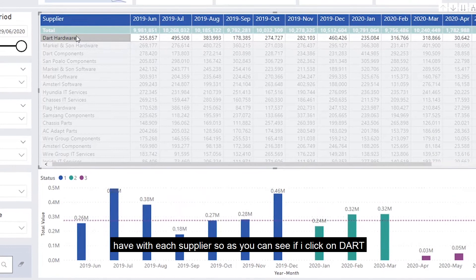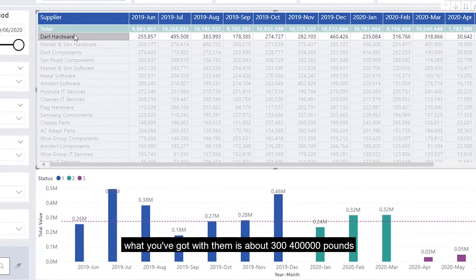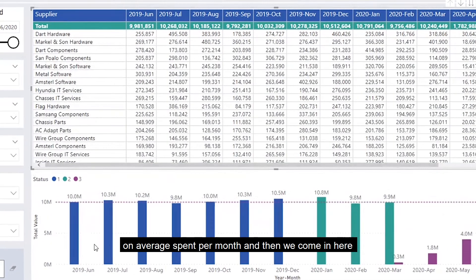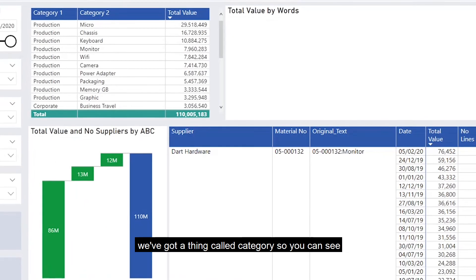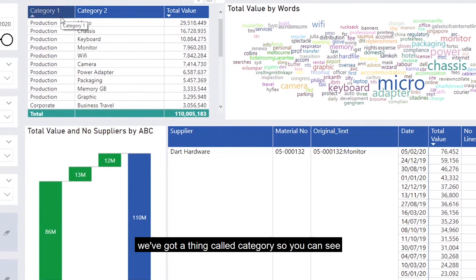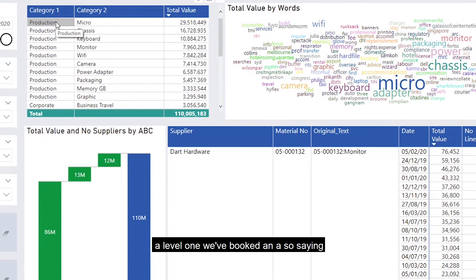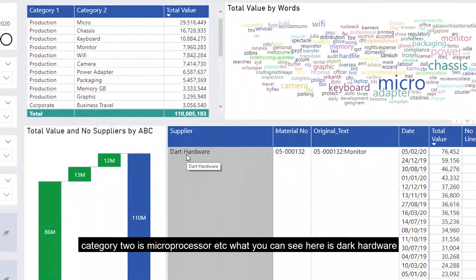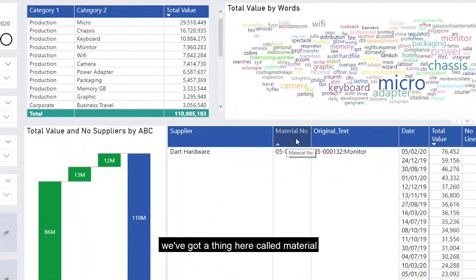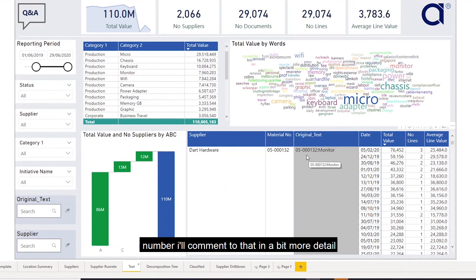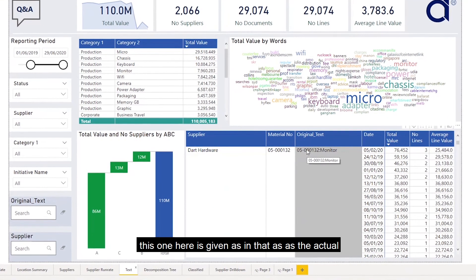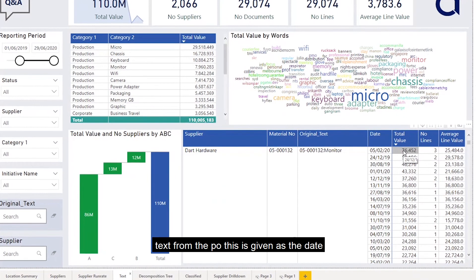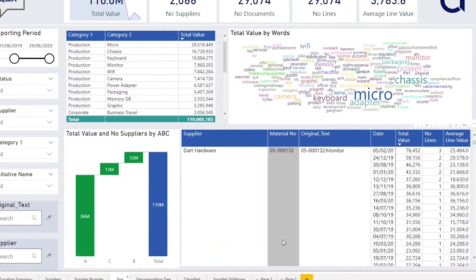As you can see, with that supplier we have about £300,000–£400,000 average spend per month. Coming in here, we've got category — level one categories are production, category two is microprocessor, etc. You can also see a field called material number, which I'll come to in more detail. This view gives the actual text from the PO, the date on which the goods were receipted, the total value, and the total number of lines within each purchase order.